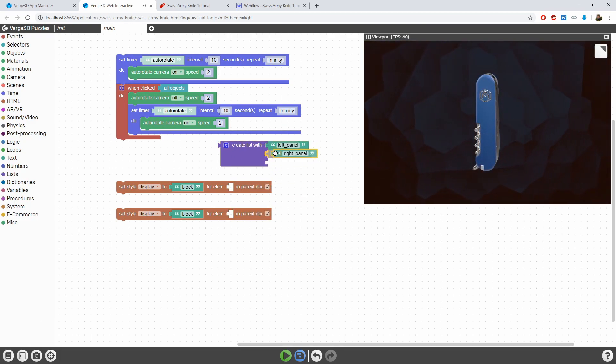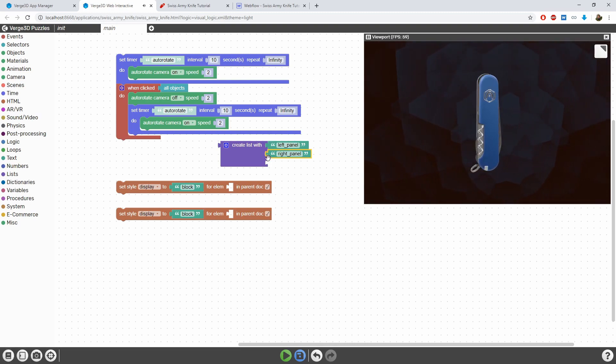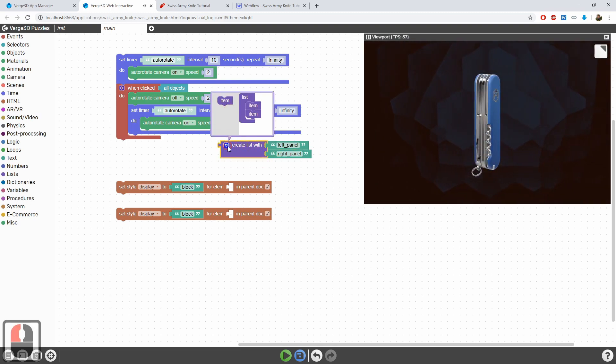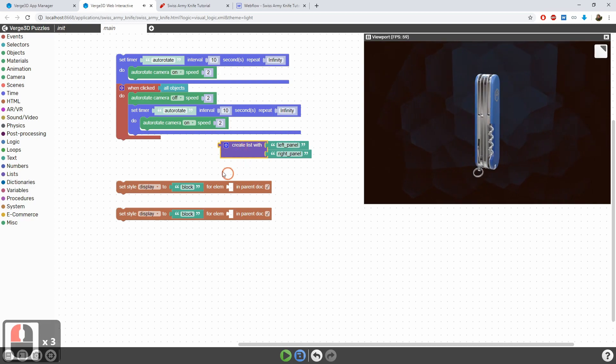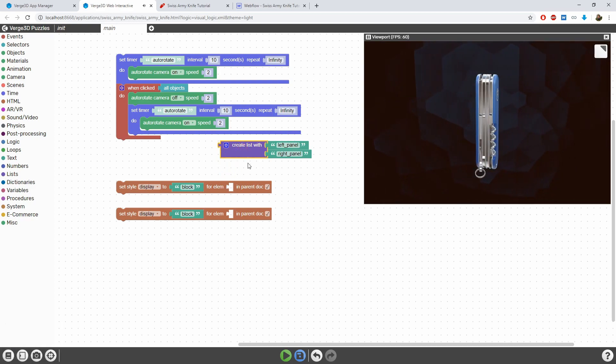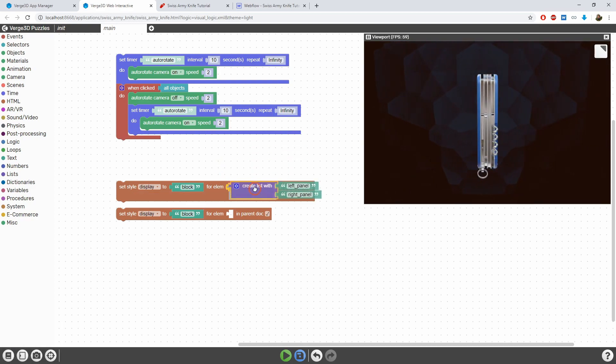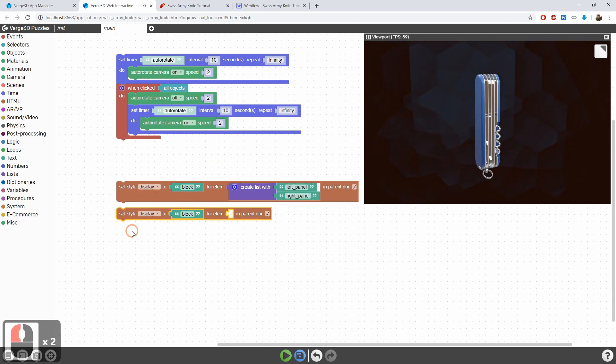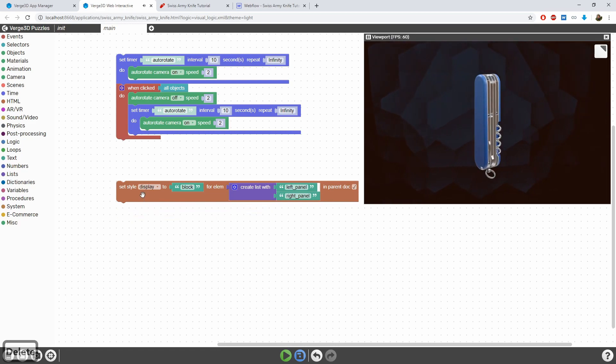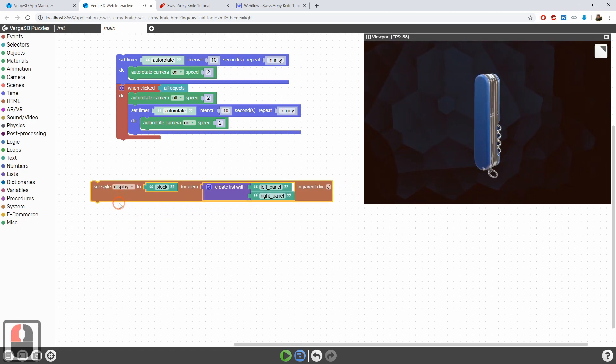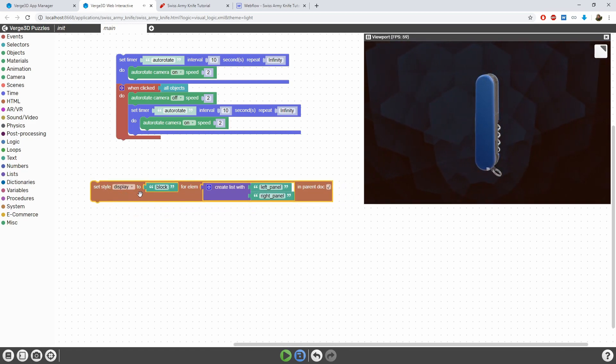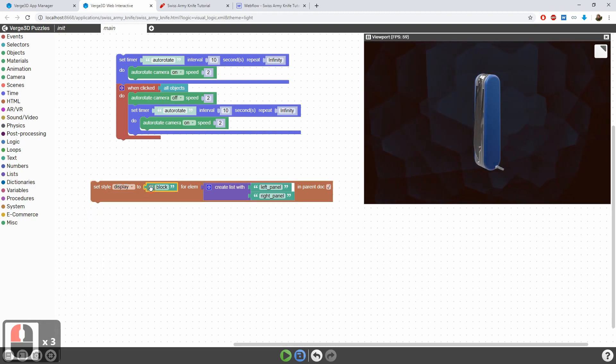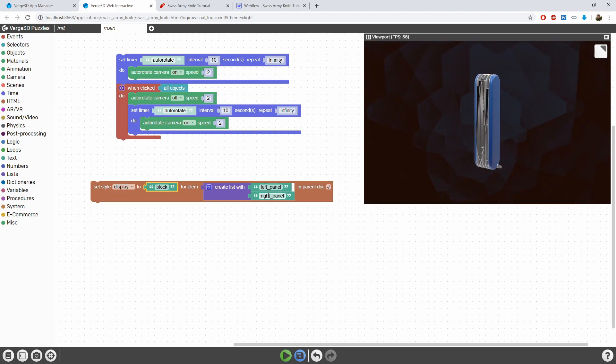We can add these two IDs to the list and remove the unused third item. This new list can be now used with the set style puzzle. So this puzzle will set the CSS property display to value block for both elements in the list.